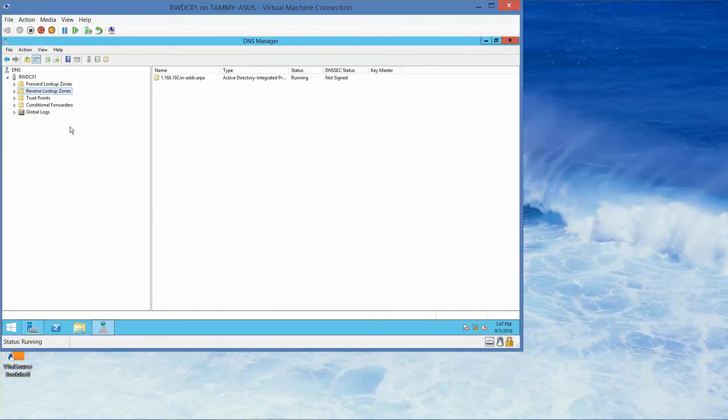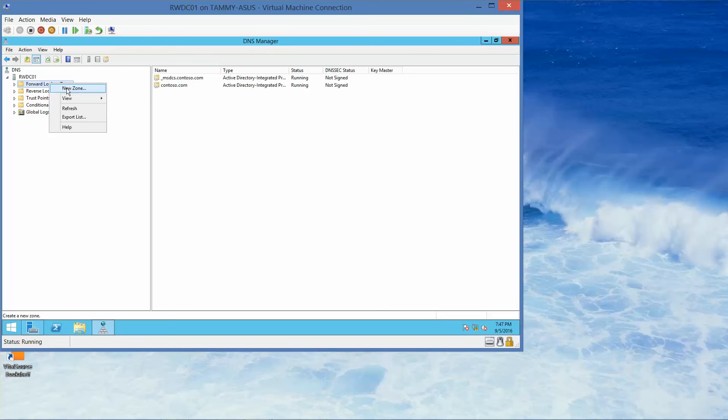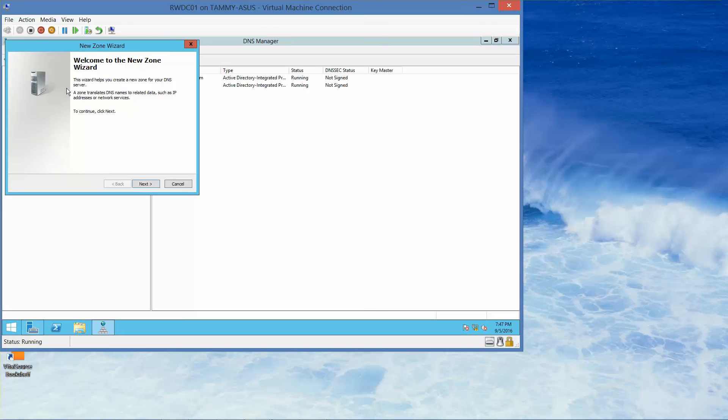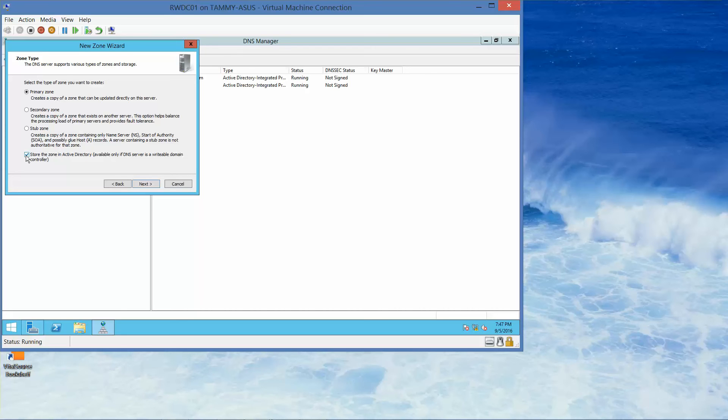We've expanded the server and you can see the forward lookup zones and the reverse lookup zones. We want to right-click the forward lookup zone and we're going to choose New Zone. Here, we're going to go ahead and click on Next. You'll notice the primary zone is already selected. We want to click to deselect store the zone in Active Directory option. Then we're going to go ahead and click on Next.